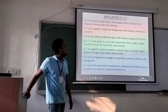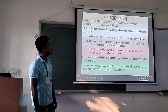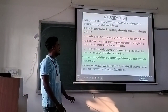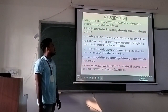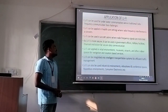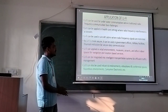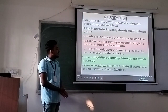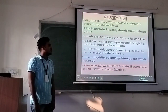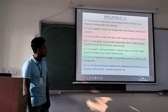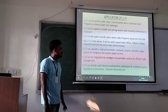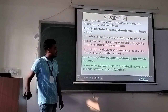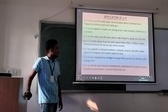LiFi has several applications in various fields. It can be used for underwater communication, where radio frequency faces challenges. LiFi can be applied in areas where radio frequency interference is a concern, such as in aircraft cabins where radio frequency signals are restricted. As LiFi is more secure, it is used in government agencies, military facilities, and financial institutions. LiFi can also be applied in retail environments, new zones, airports, and other indoor spaces for navigation and location-based services. It can be integrated into intelligent transportation systems for efficient traffic management, and used in industrial environments, education spaces, and consumer electronics.